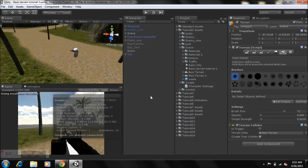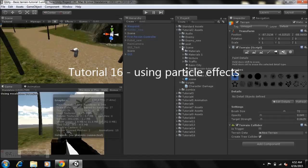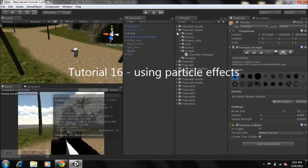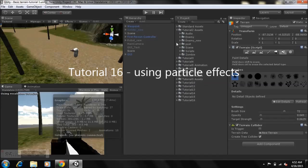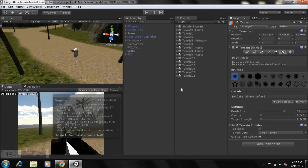Hey guys, this is 4GamingNZings here and welcome to tutorial 16 on how to create a first person shooter game in Unity. If you're new to my series, I recommend you go and view my previous tutorials and then come to this one, so you'll have a better understanding of what's going on and how you've arrived at this point in our game.